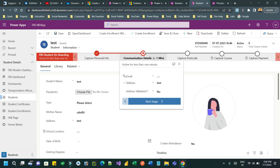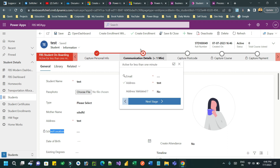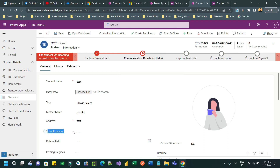Let me save it. Now it is saved. For personal information, let me give some data and click Next. Whenever I clicked the next stage, the 'Communication Details' stage became active in the business process flow — and immediately the school location is locked.